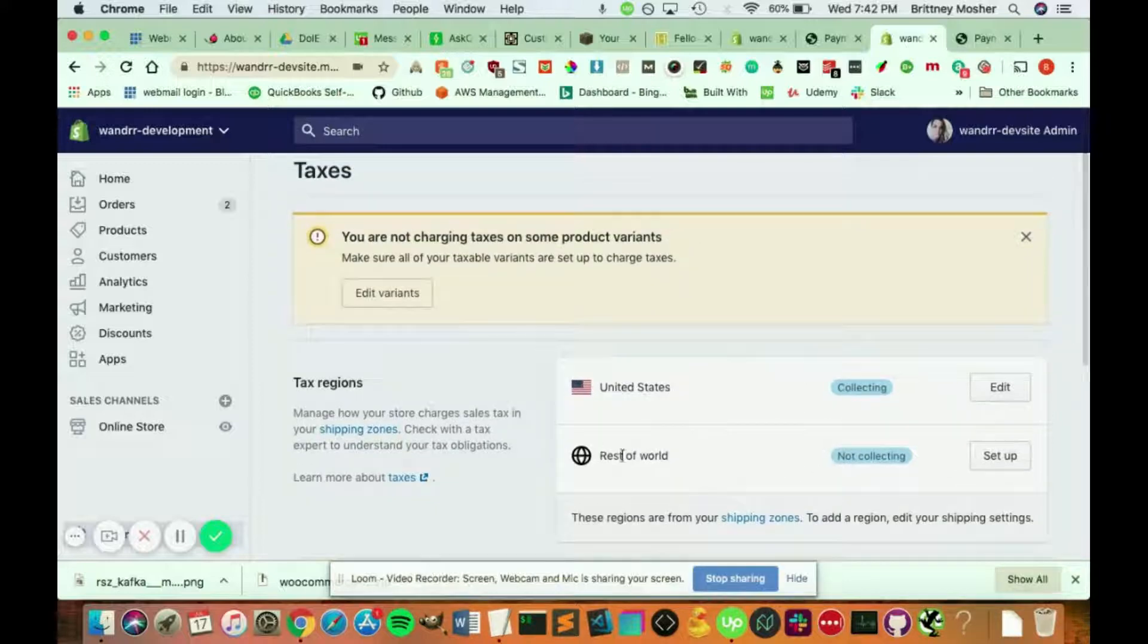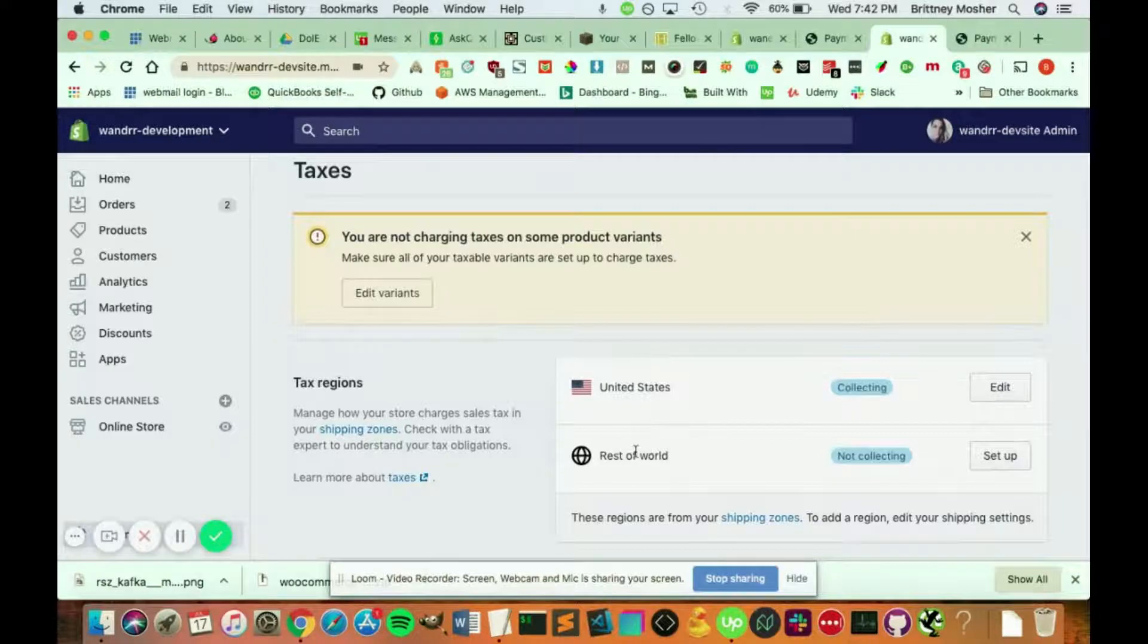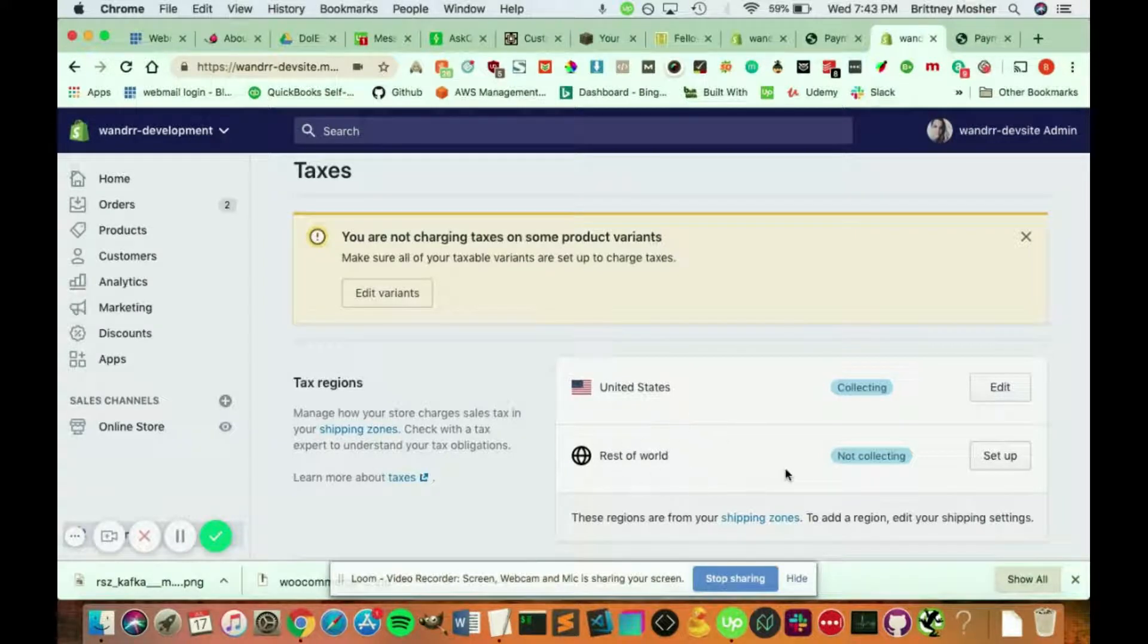So the product that I tested for was going to the United Kingdom, so I'm not going to collect any taxes on it.